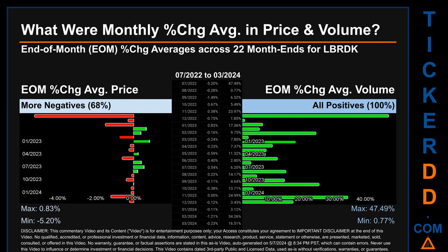Hello, my name is John. What were end-of-month percentage change averages in price and volume for LBRDK? The monthly average of percentage change in price and in volume were calculated for each of the 22 month-ends. That calculation took daily percentage changes and averaged them for each given month. If a month-end came out negative, it means that the month summarily saw a negative change. From July 2022 to March 2024, out of 22 month-ends, 15 had a negative percentage change in average price.